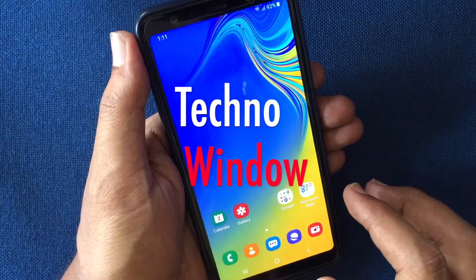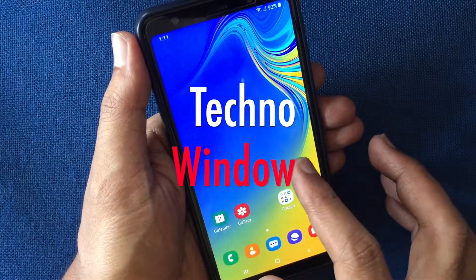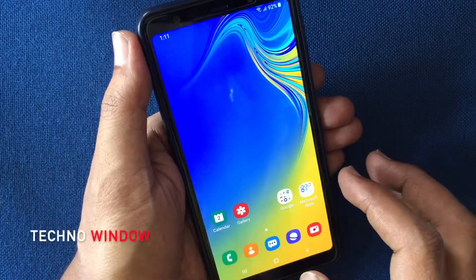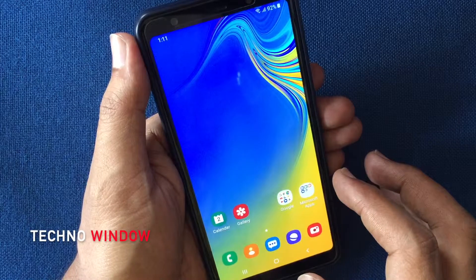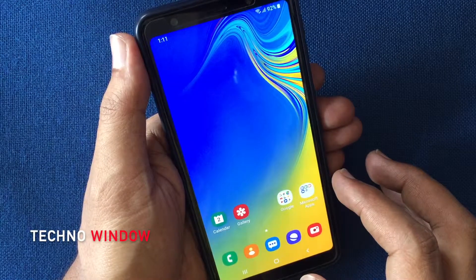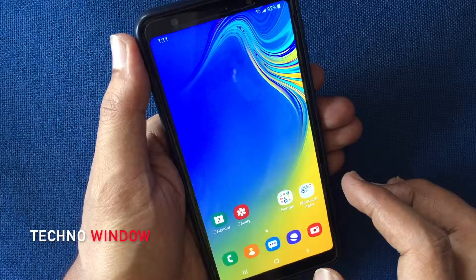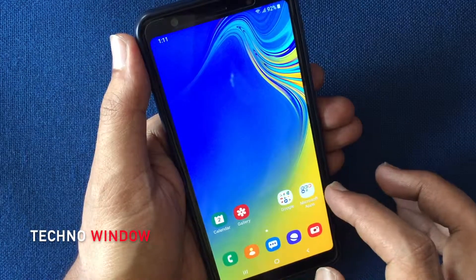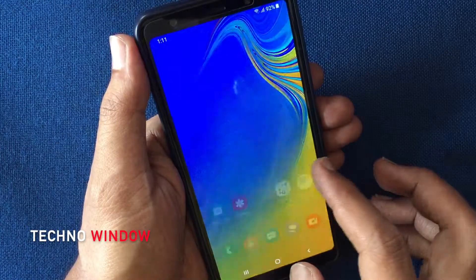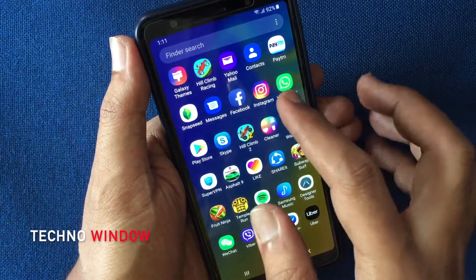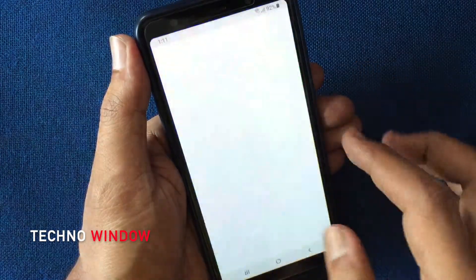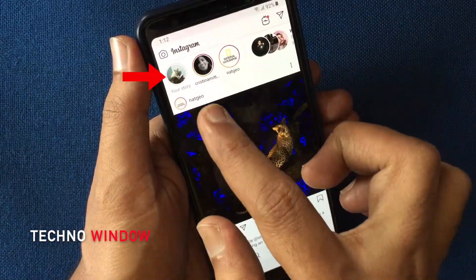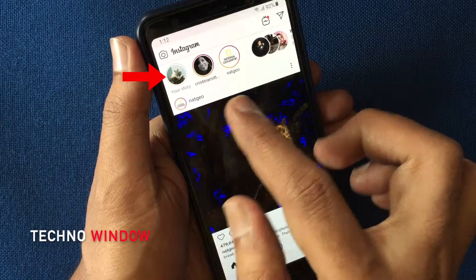Hello viewers, today I'd like to show you how to delete an Instagram story on iPhone and Android phone. For Android phone first, launch the Instagram app and tap on your story.